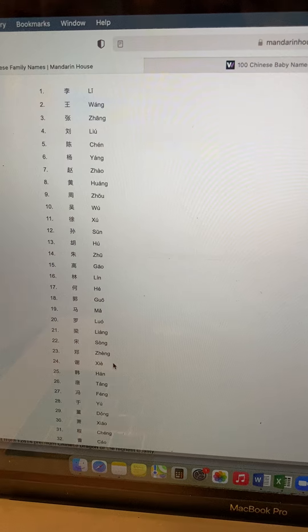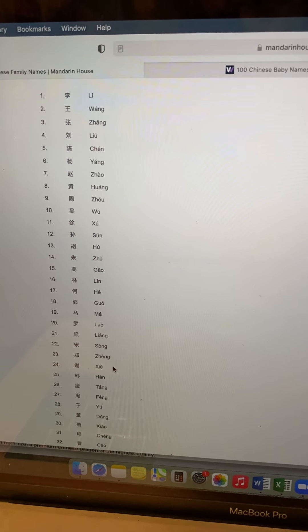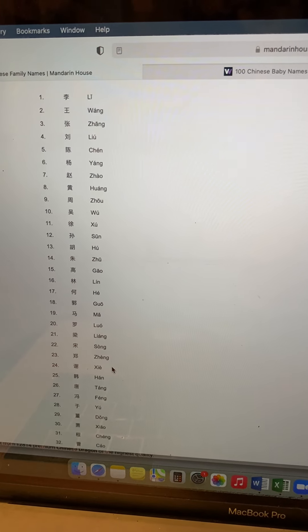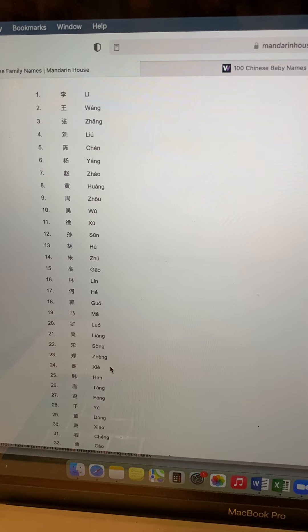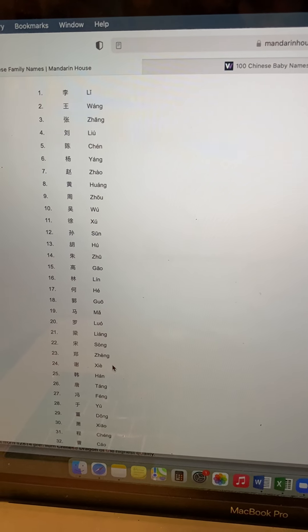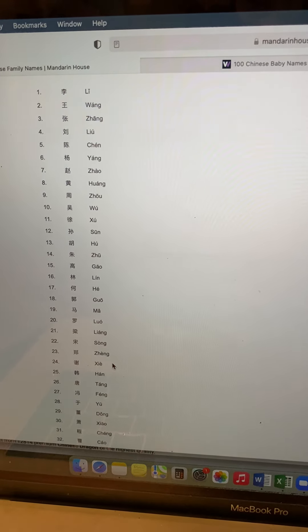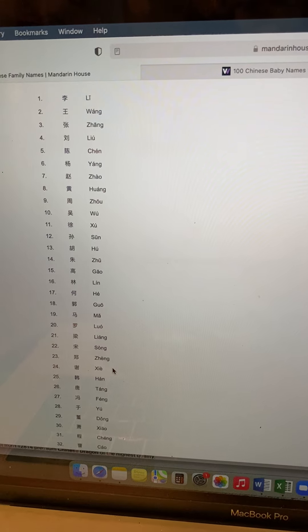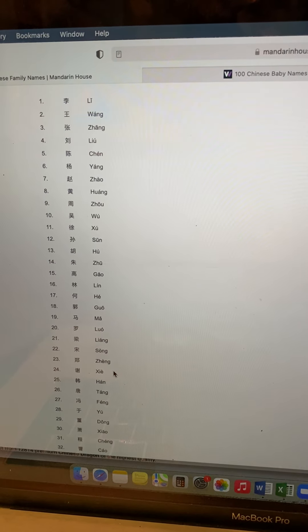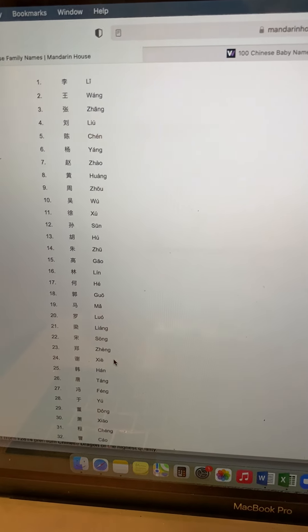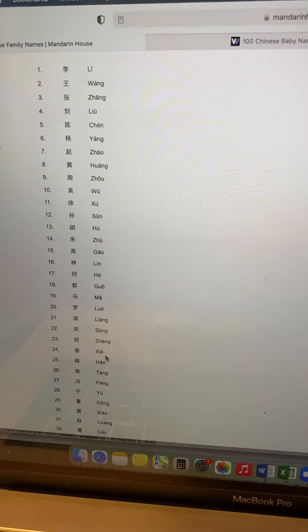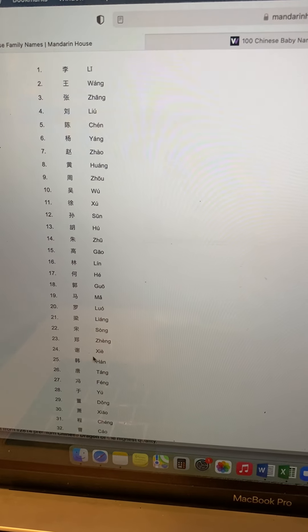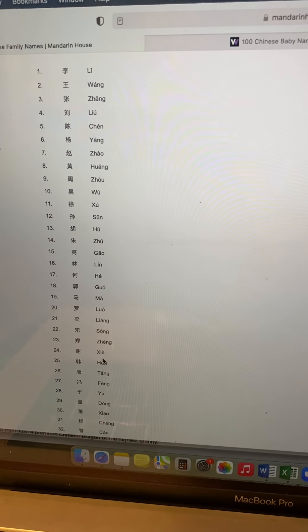So this is a list of the 100 most common Chinese family surnames or last names. For example, if your last name is Fish, it sounds like Xie. So number 24 is Xie. That might be a last name that you're interested in.